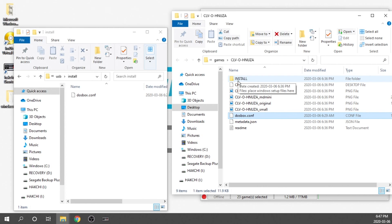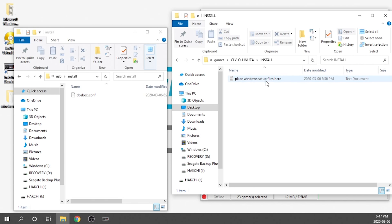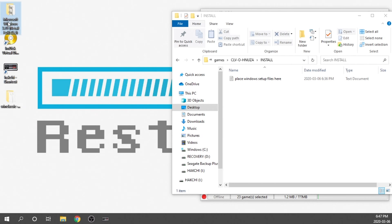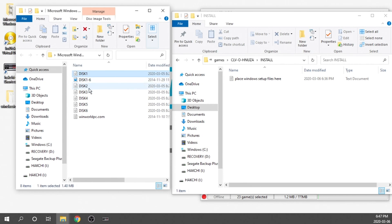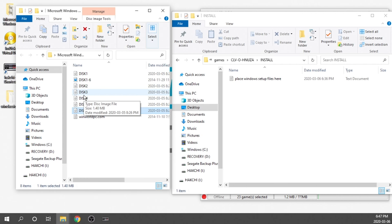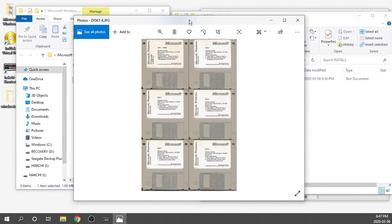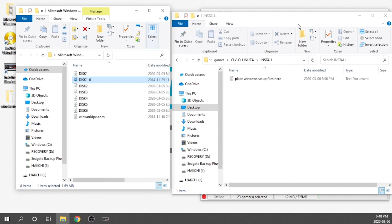The next thing we need to do is transfer all of our Windows setup files from our images into the install folder. We're going to double-click on it, and as you can see, it says 'place Windows setup files here.' We've got our image files right here — there are six different floppy disk images. If you're not familiar with Windows 3.11 or older versions of Windows, they came on multiple floppy disks. We need to mount these disk images in a way that we can access all the files from within them.